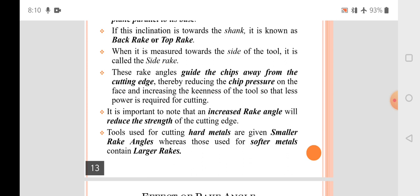It is important to note that an increased rake angle will reduce the strength of the cutting edge. Tools used for cutting hard metals are given a smaller rake angle to maintain the strength of the cutting edge.